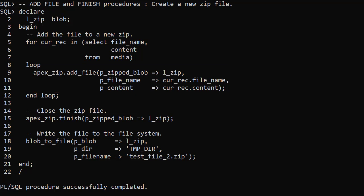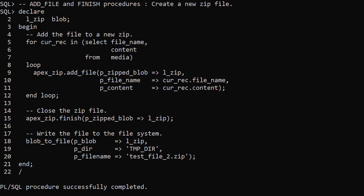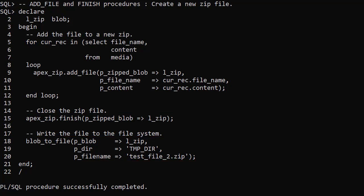Once the last file is added we call the finish procedure to close the zip file. We use the BlobToFile procedure to write the new file out to the file system. Notice we have called the file TestFile2 zip.